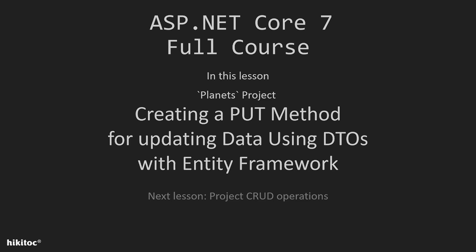Thank you for joining. In the previous lesson, we implemented an action method with POST request using DTO. In this lesson, we will create a PUT request for data updating in the database.